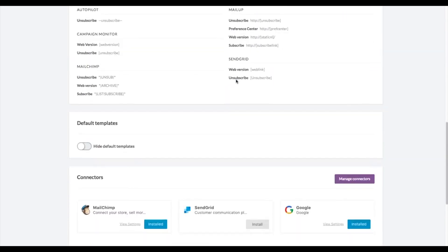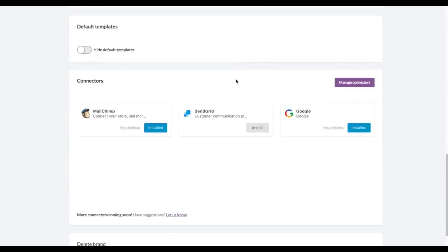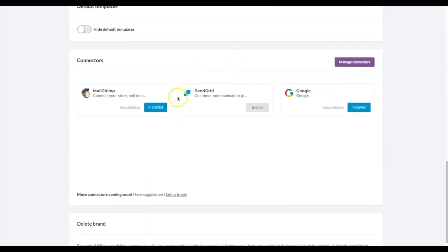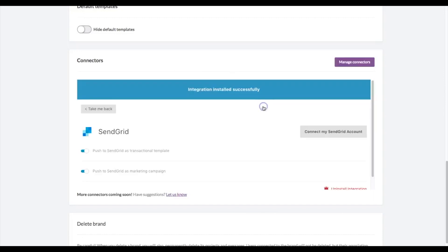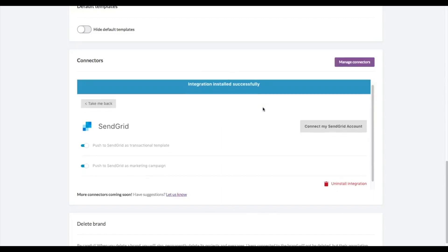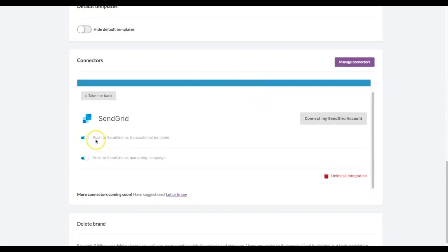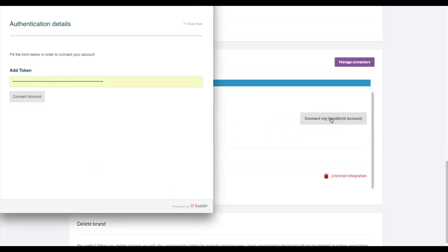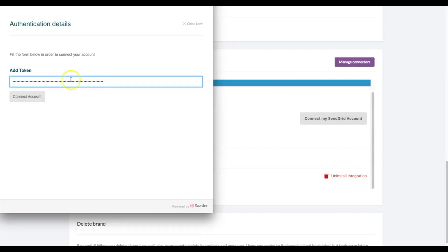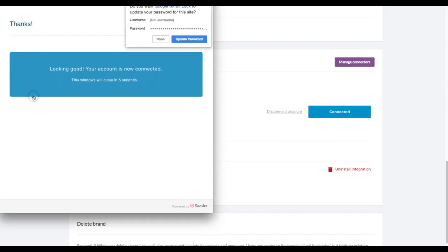Scroll down to the connectors section and we're going to finish the installation here. Hit install. I want to make sure that both of these boxes are checked, and then connect. This saved my token from before. I'm going to enter the new one now, paste it in, and say connect account.